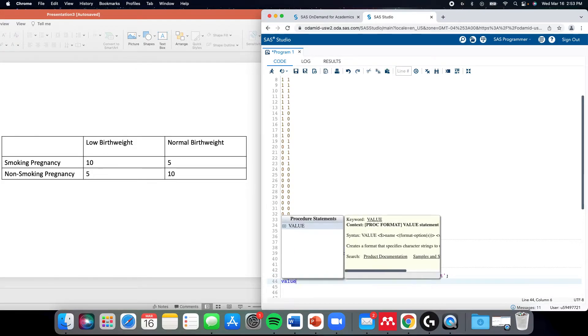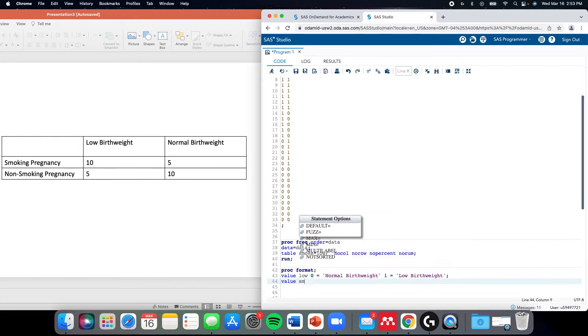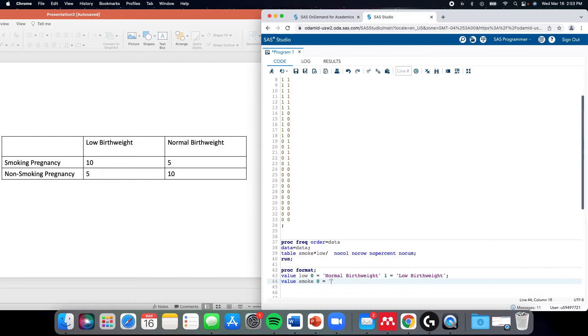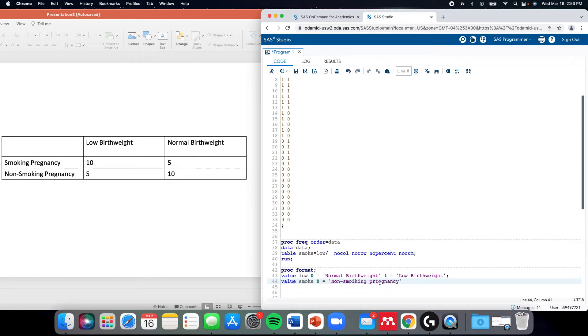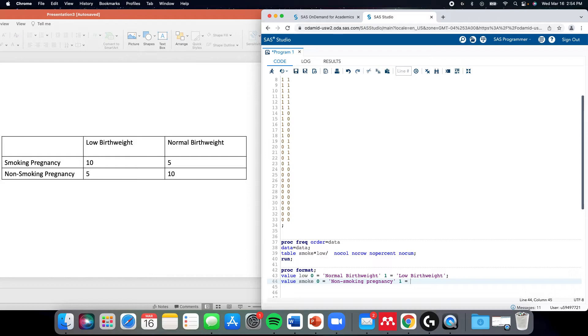We can do another one over here for smoke where 0 is exposure negative, so it equals non-smoking pregnancy, and 1 would be outcome positive, so smoking pregnancy.